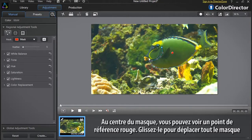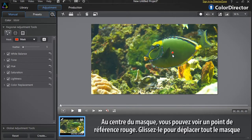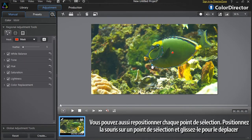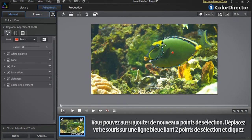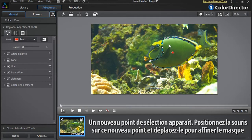In the center of the mask you can see a colored reference point. Click it and drag to reposition the entire mask. You can also reposition each selection point individually — roll over a selection point and drag it to a new location. You can also add new selection points to your selection mask by dragging your mouse over a blue line linking two existing points and clicking. A new selection point will appear, which you can then drag anywhere to more precisely adjust the mask.